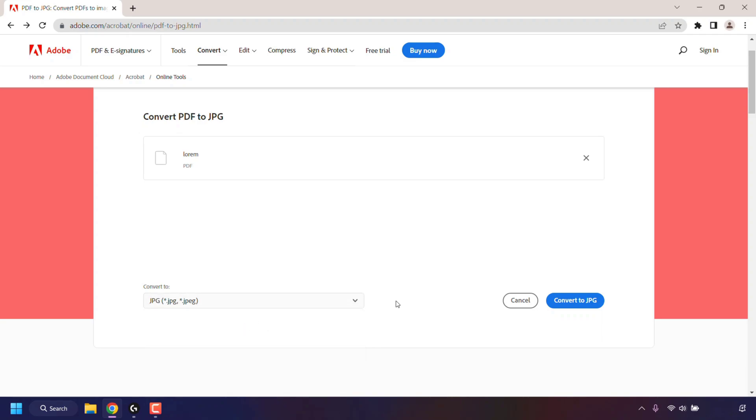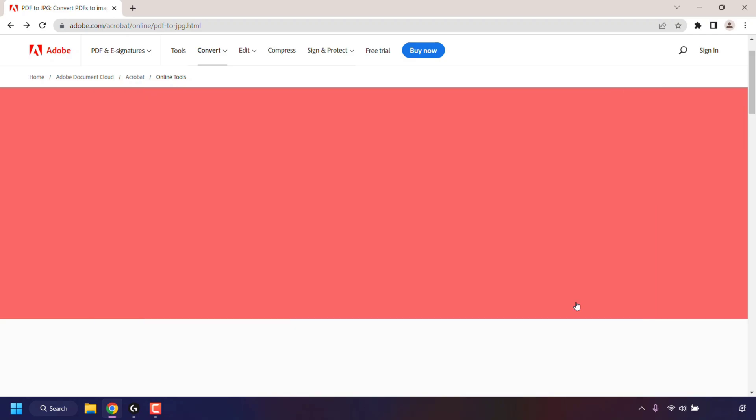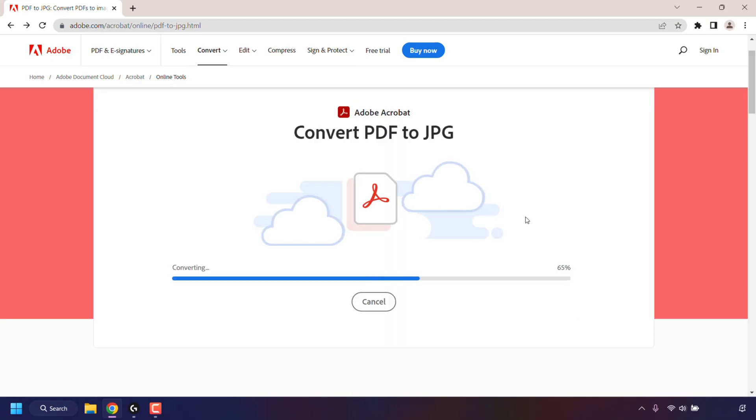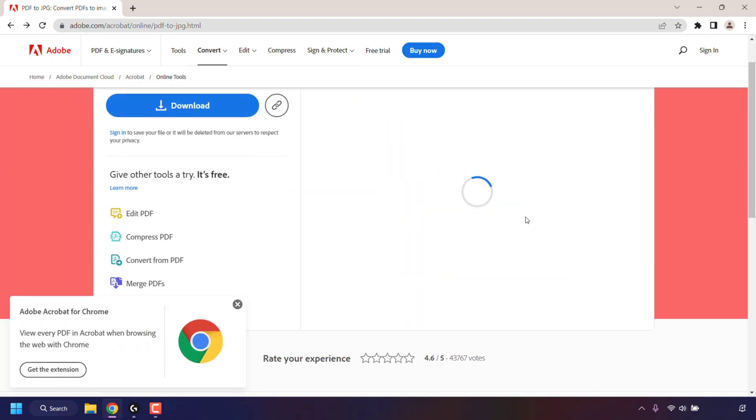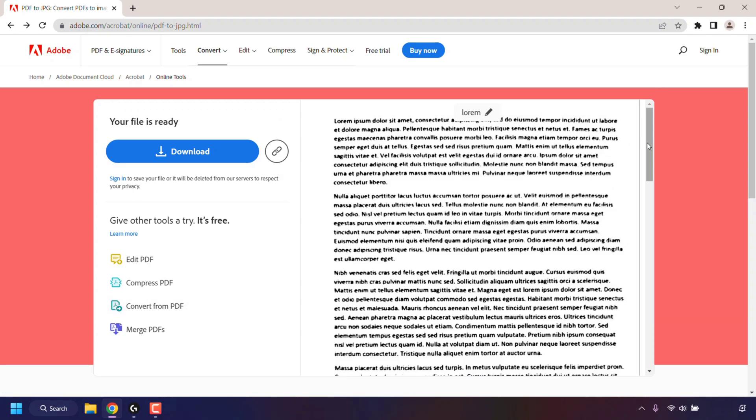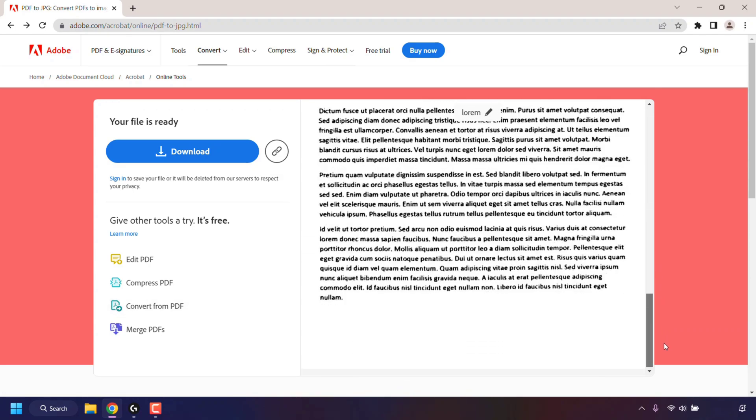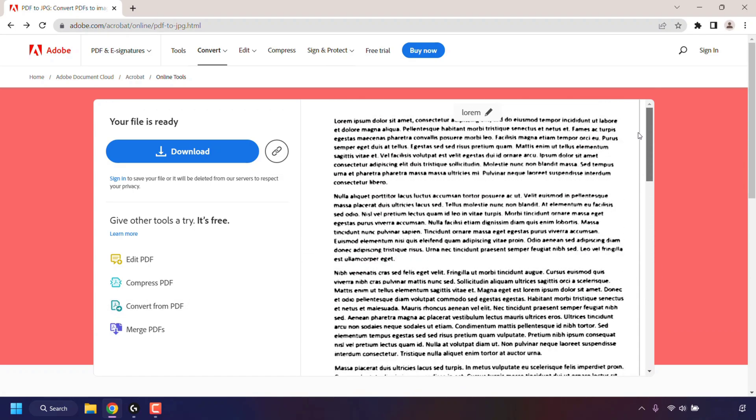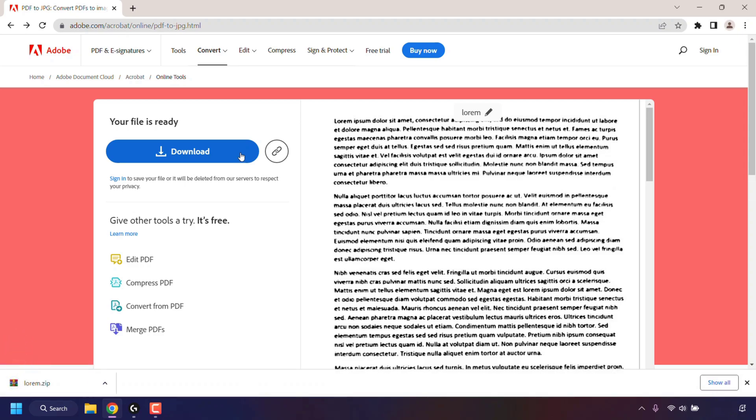Once you've selected your image format to convert to, click on convert to JPG to start the conversion process. Once your conversion has completed, you'll see a preview of your image files on the right-hand side. And on the left-hand side, you'll have the option to download a zip file containing your converted PDF image files. So all I'm going to do is left click on download to download these converted images.